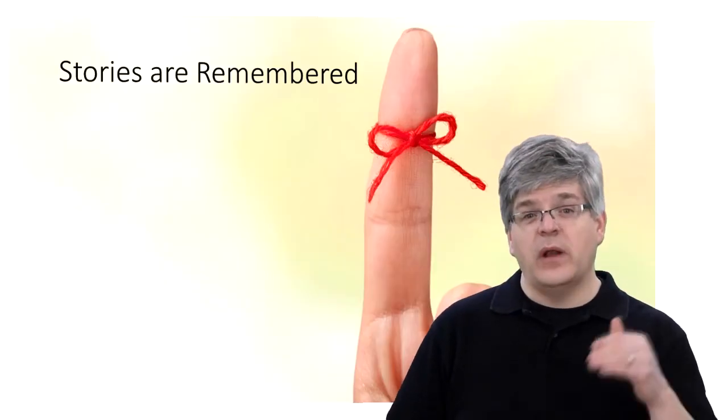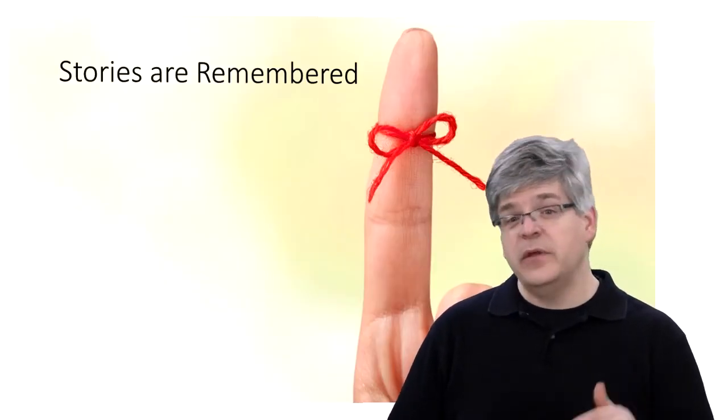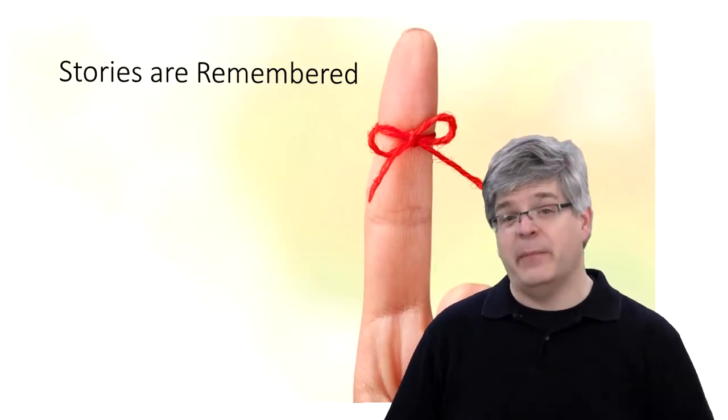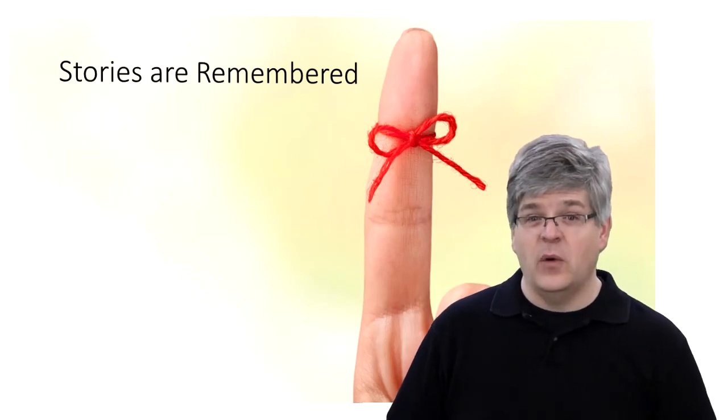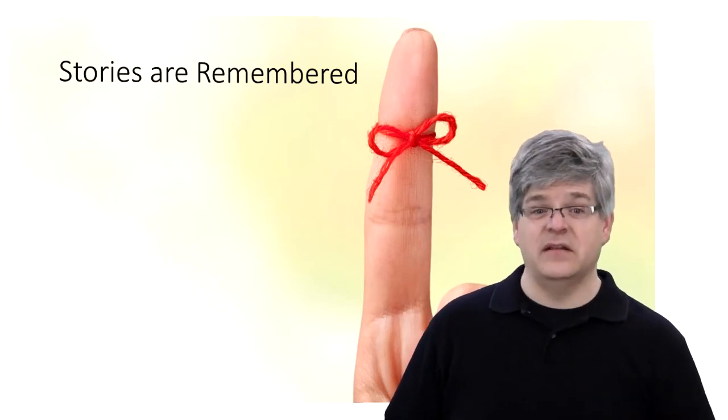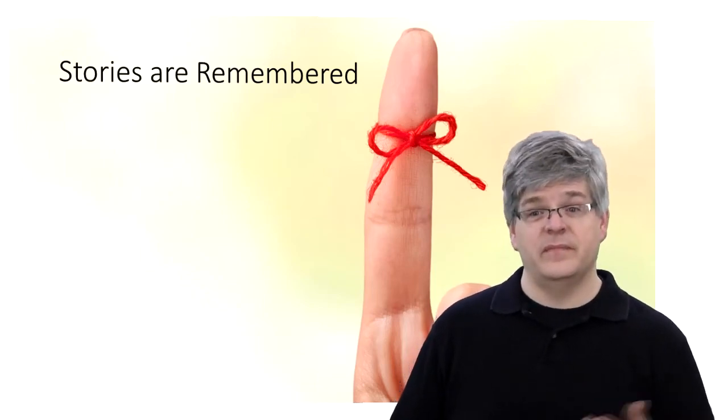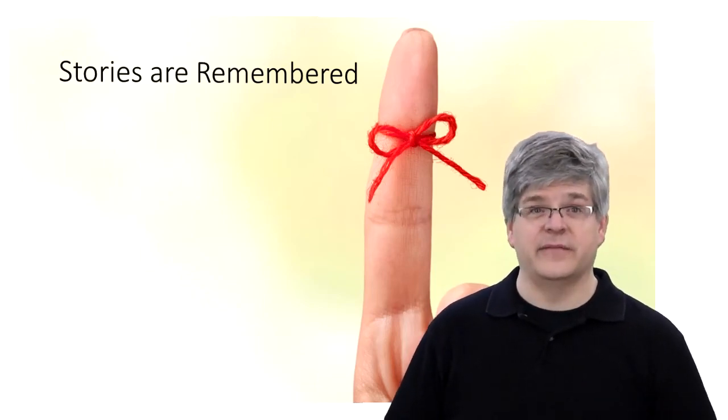If you want to make sure your communication is remembered, make sure it's got a story with a scene and a character.